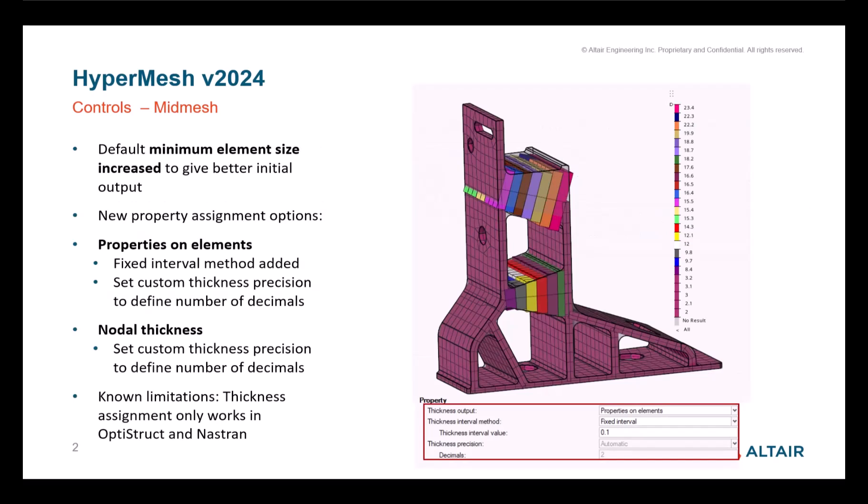This thickness precision option has also been added to the mid-mesh representation control. And you can now control this precision for both output types, the nodal thickness or thickness on properties.